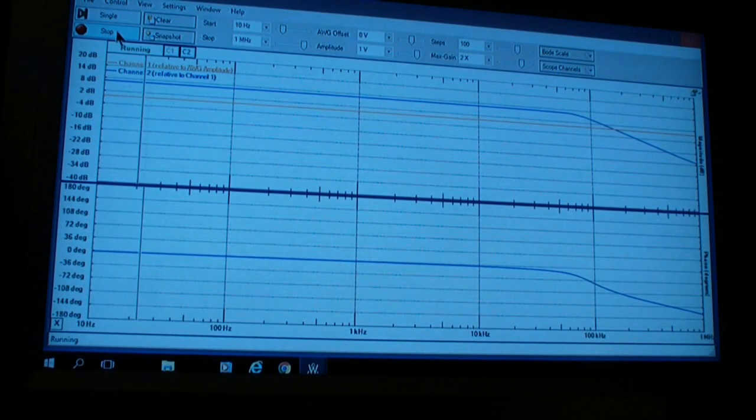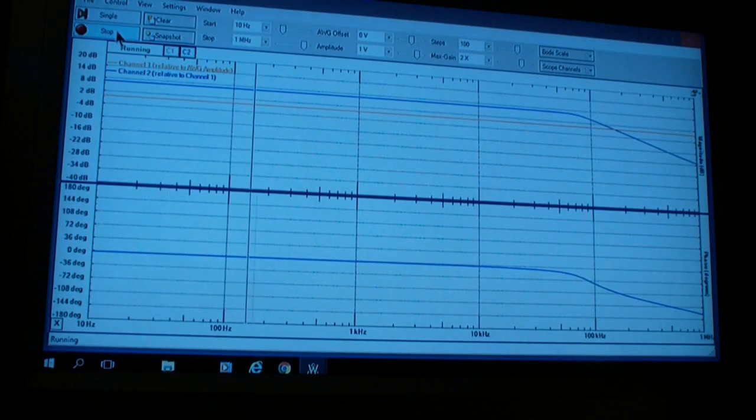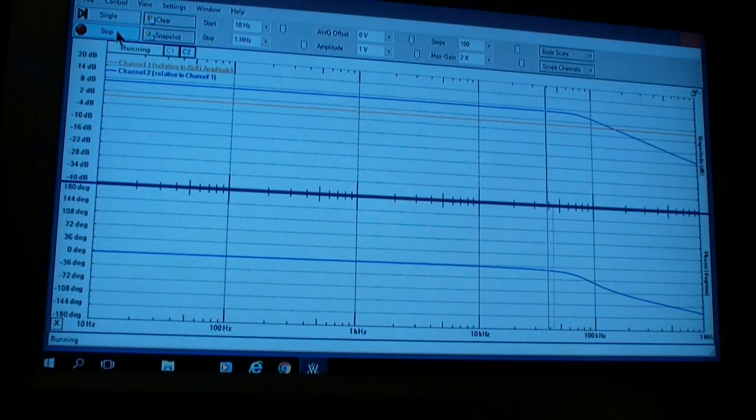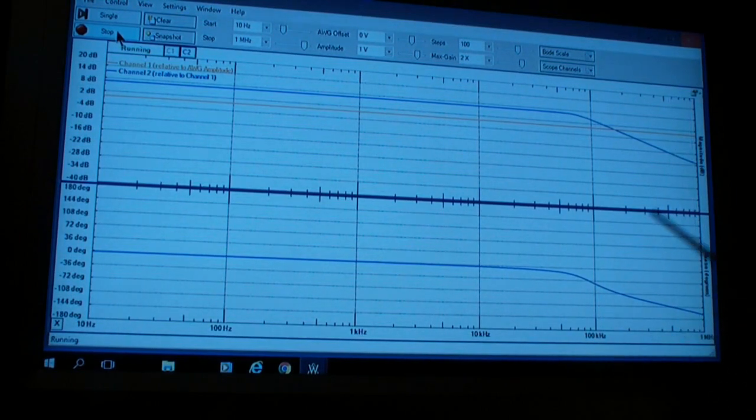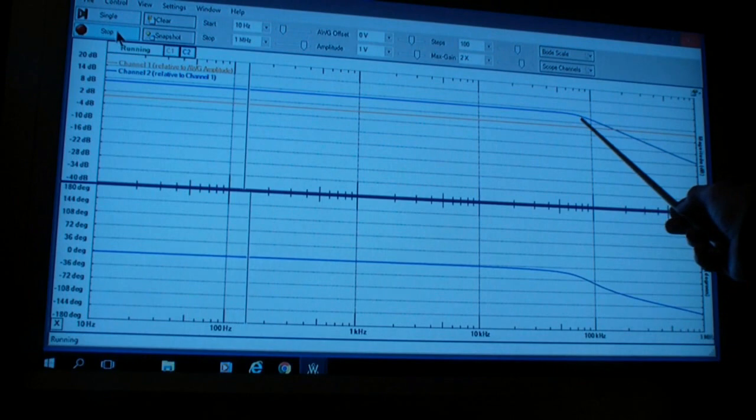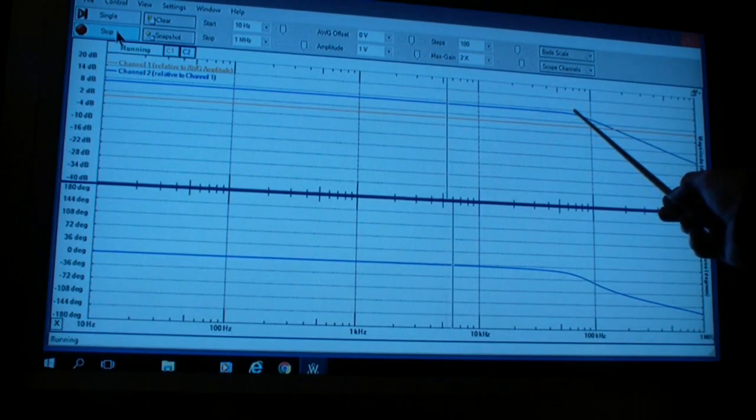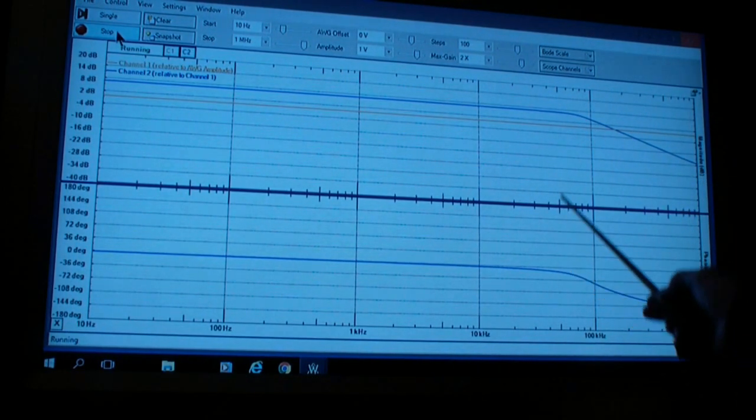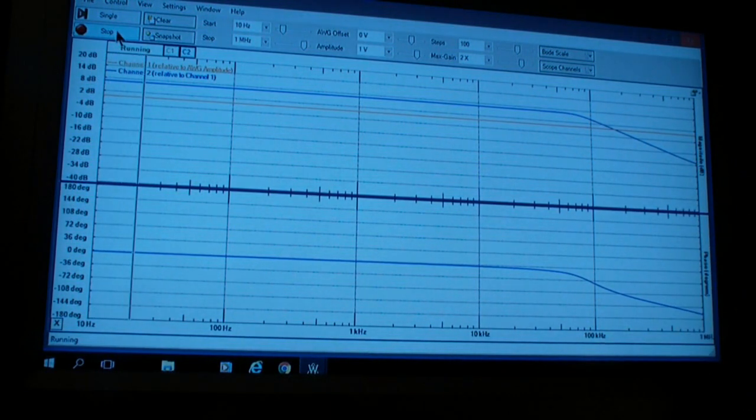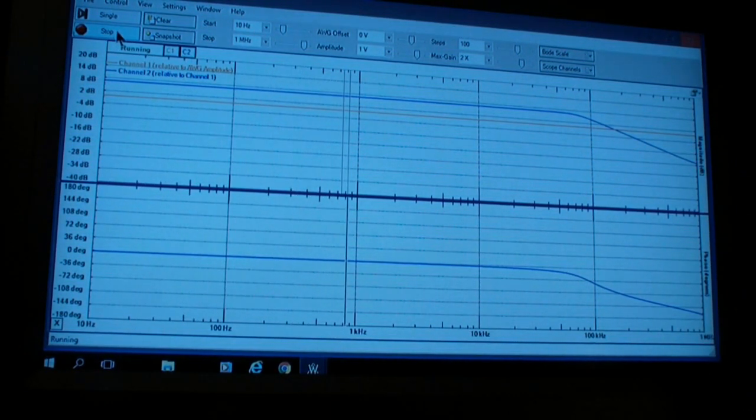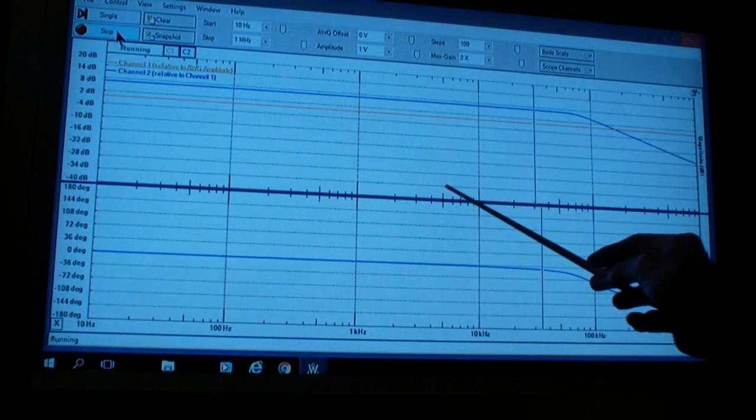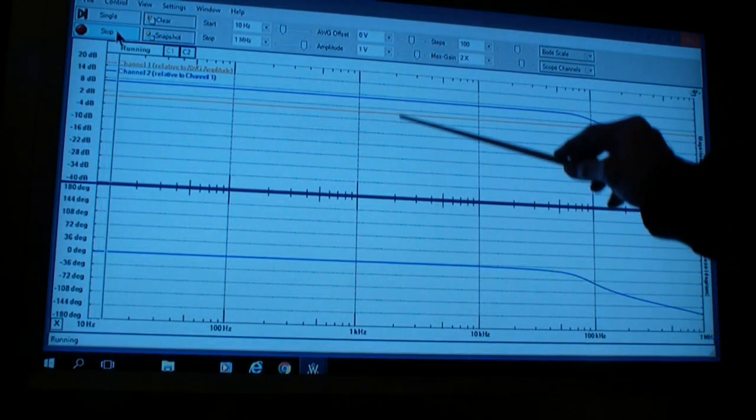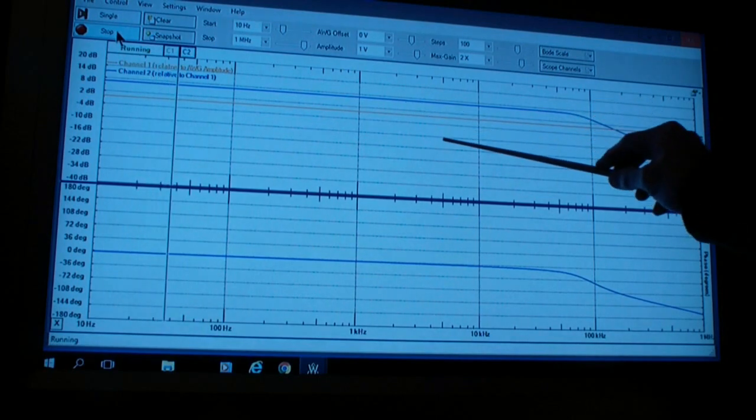It's also used or could be useful in doing such things as measuring the frequency response of an audio amplifier. For example, a stereo amplifier that has good frequency and phase response out to 80 kilohertz would probably be considered high fidelity.